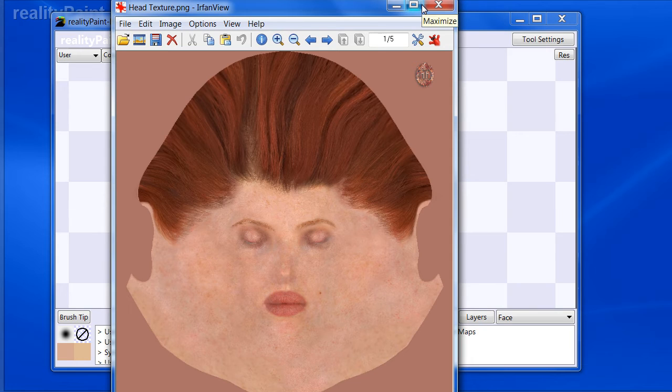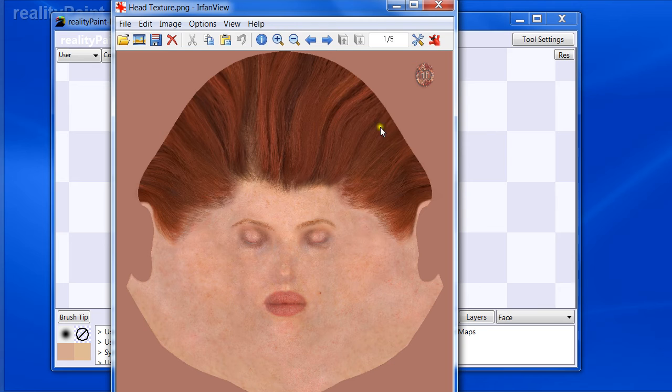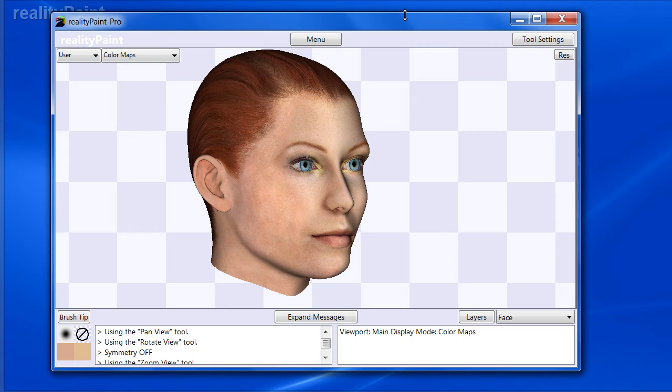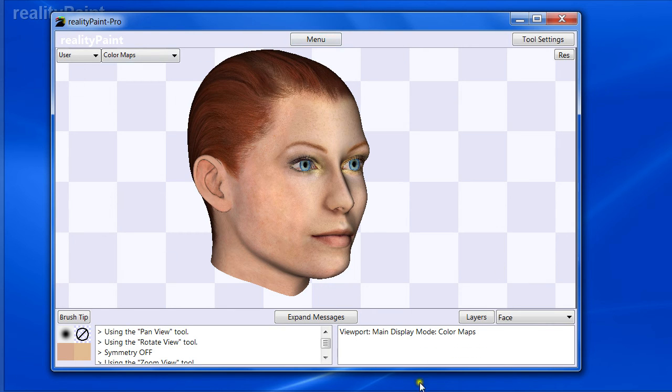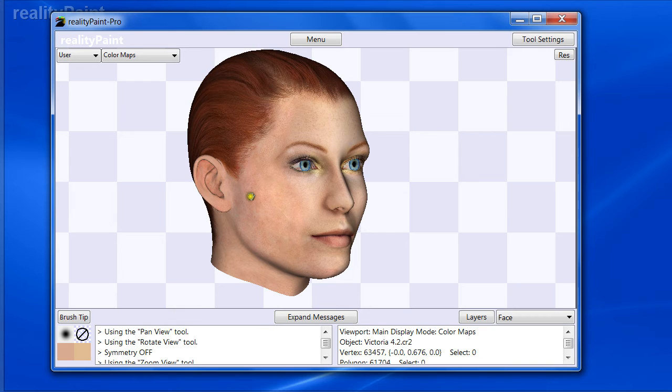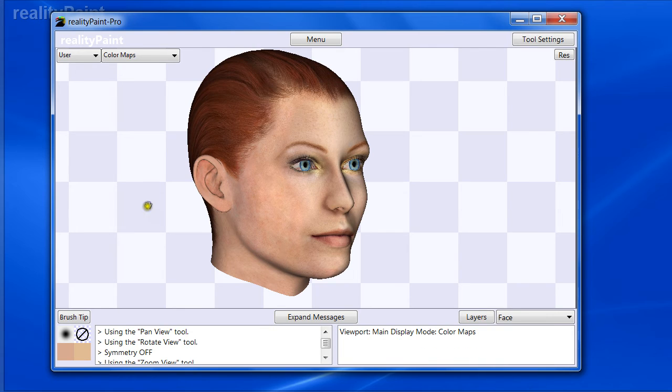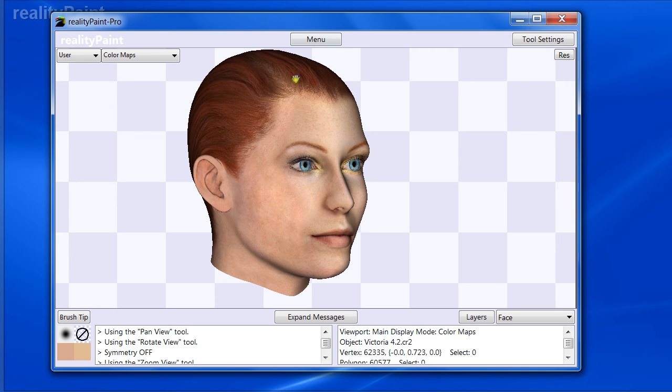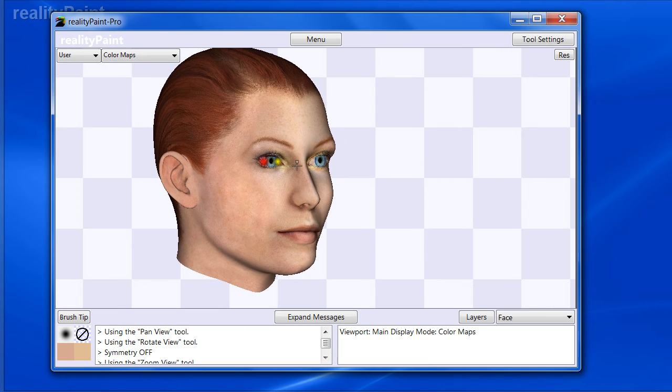So you're starting off with something and just painting on top of that. When you're starting off with a blank empty canvas and you paint on top of it, it's a daunting challenge, right? To make a full textured photorealistic human. But by utilizing merchant resources and combining the different ones to get the effect you want, you can create textures.